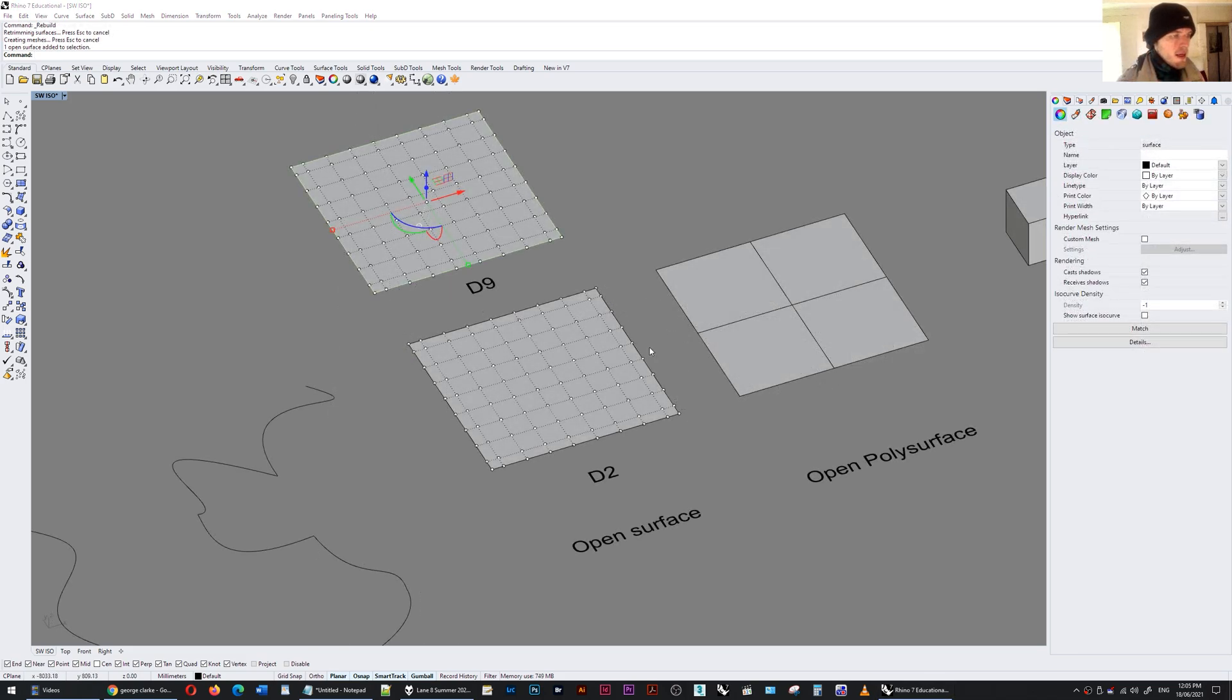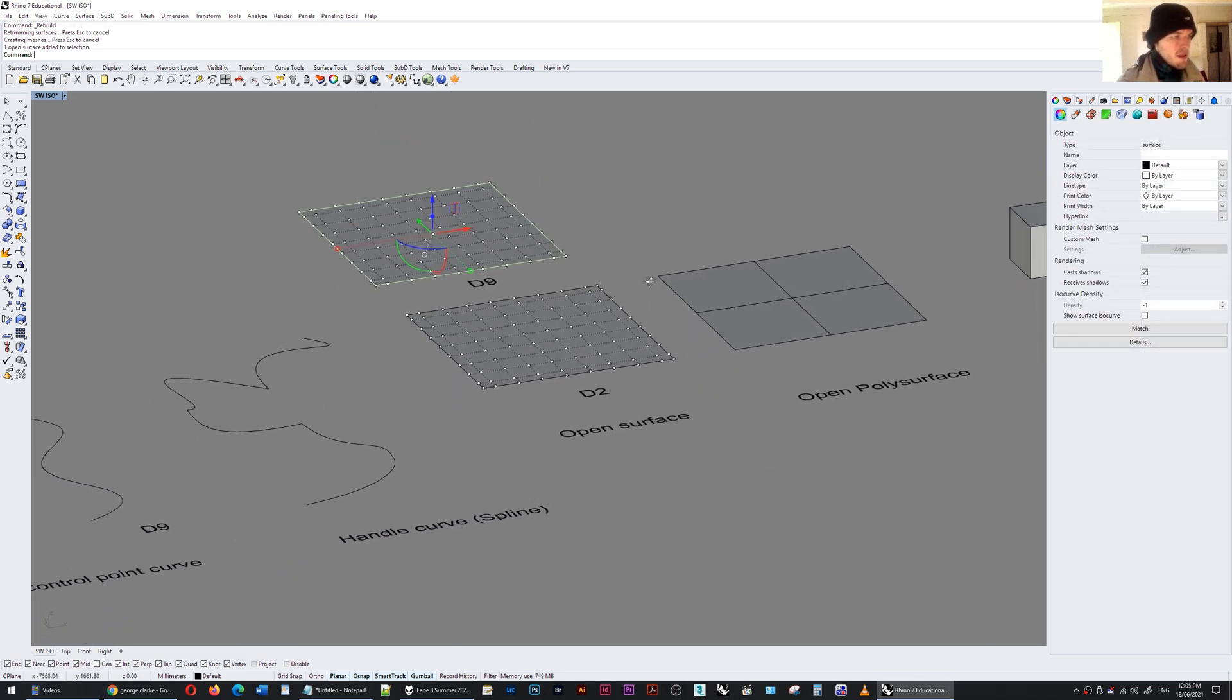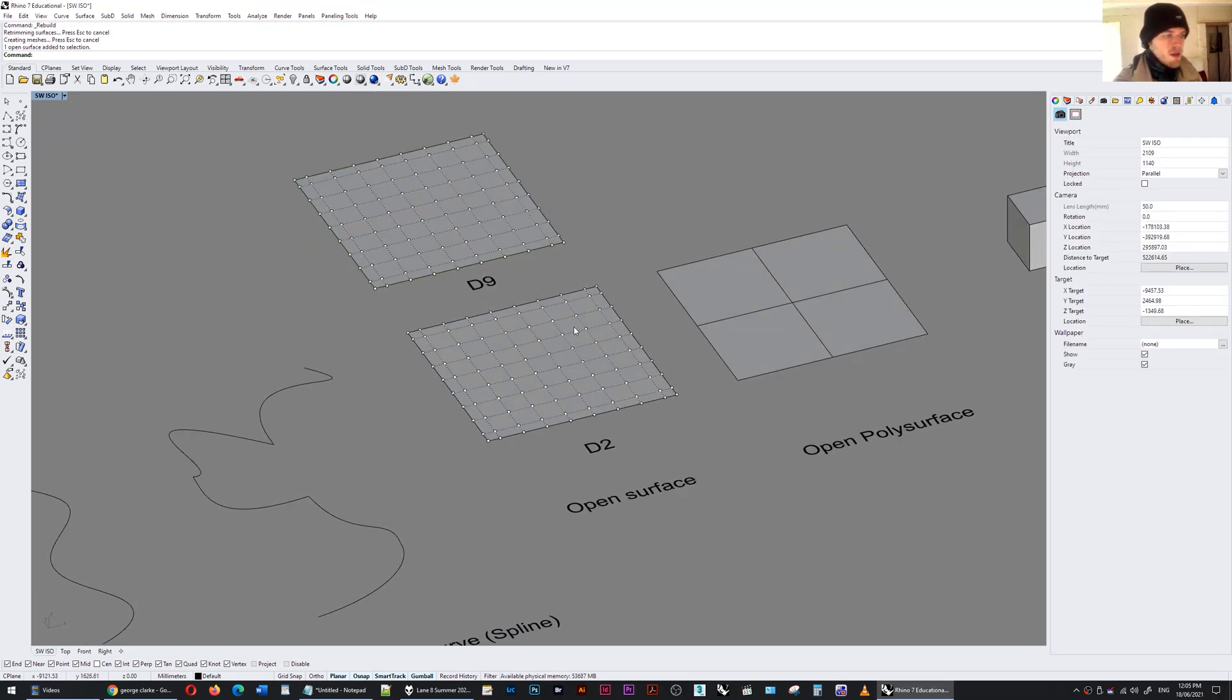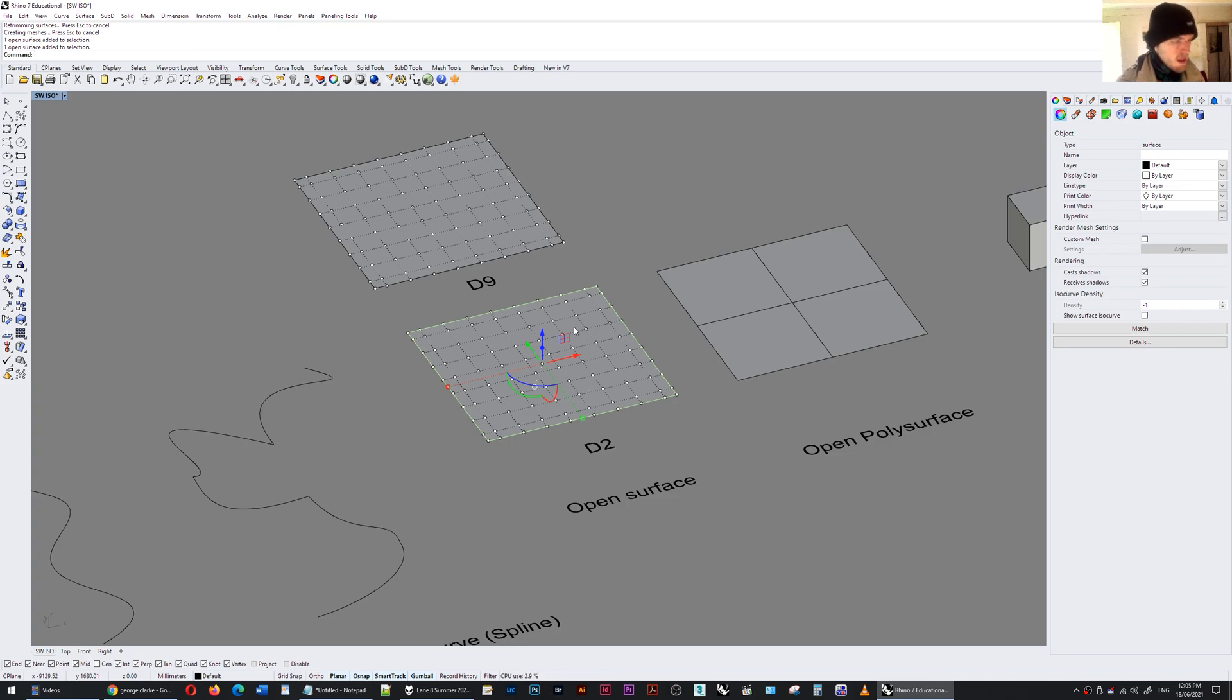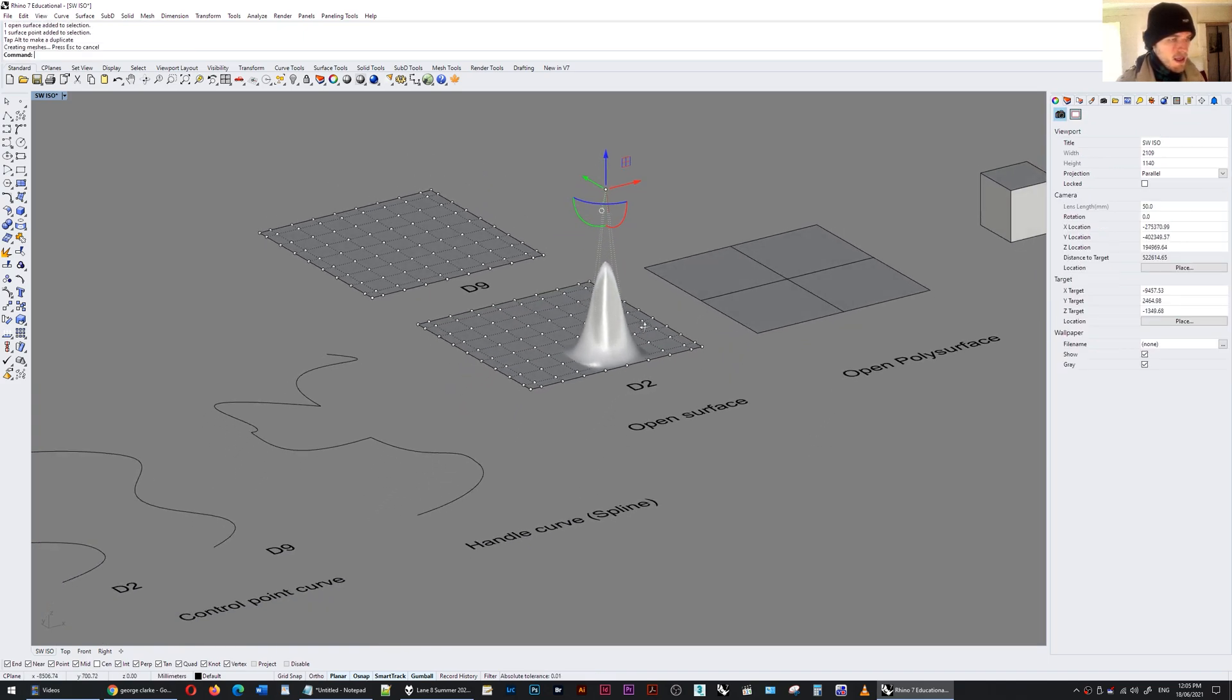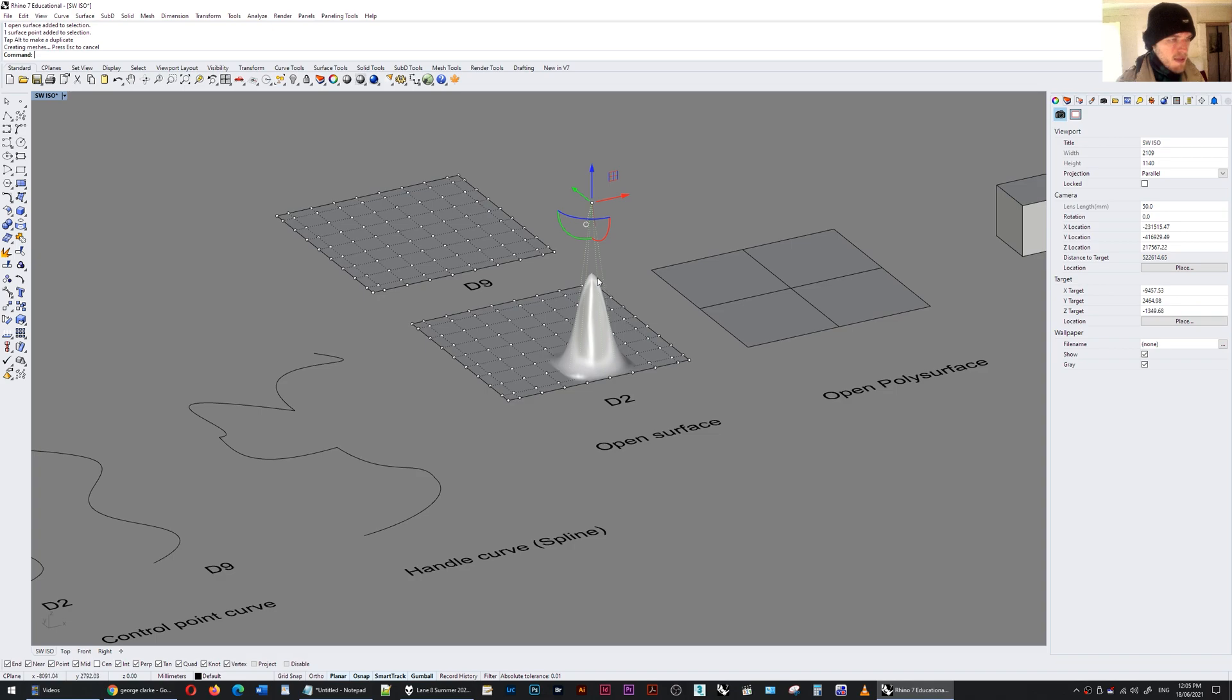Let's have a look at open surfaces. I've got a surface here and it's degree 2 and I'm going to take one of these points and I'm going to lift it up and you can see that the surface is being magnetized or pulled towards that point.